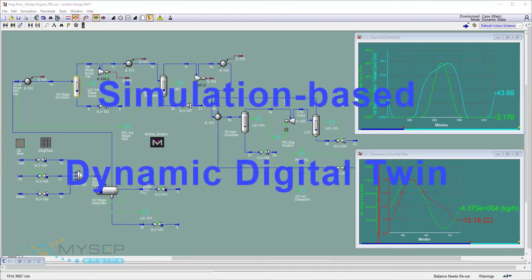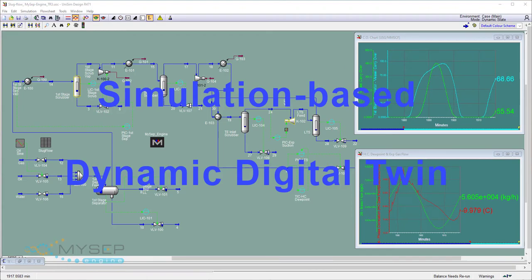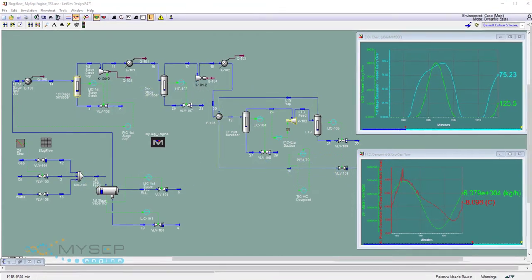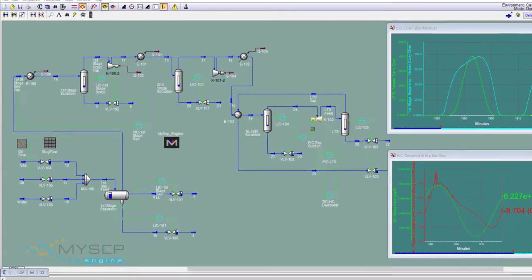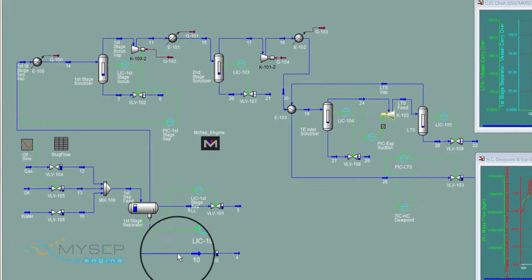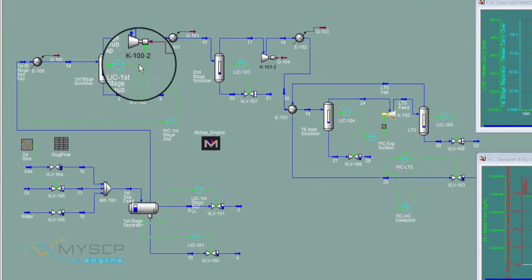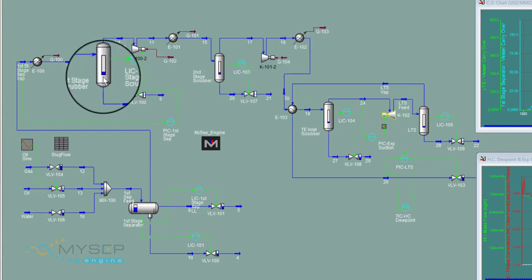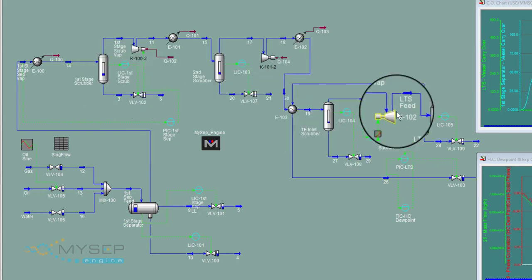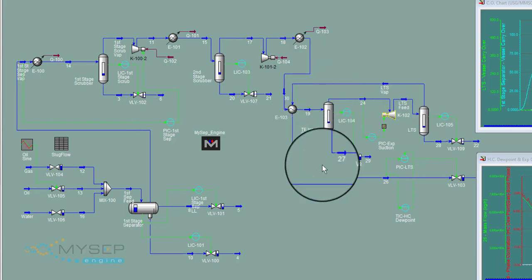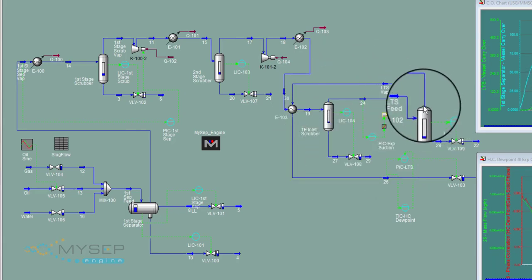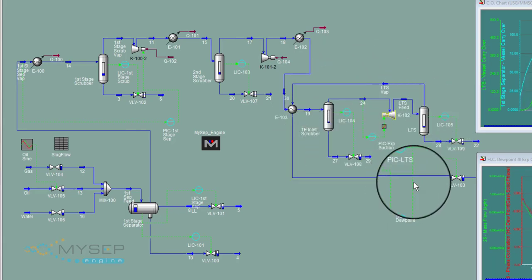These can be built in process simulators like HYSYS and UNISIM design. Here we'll look at a production system comprising of a first-stage three-phase separator, two-stage compression with inlet scrubbers, and turbo expansion with low-temperature separation to control the hydrocarbon dew point of the export gas.